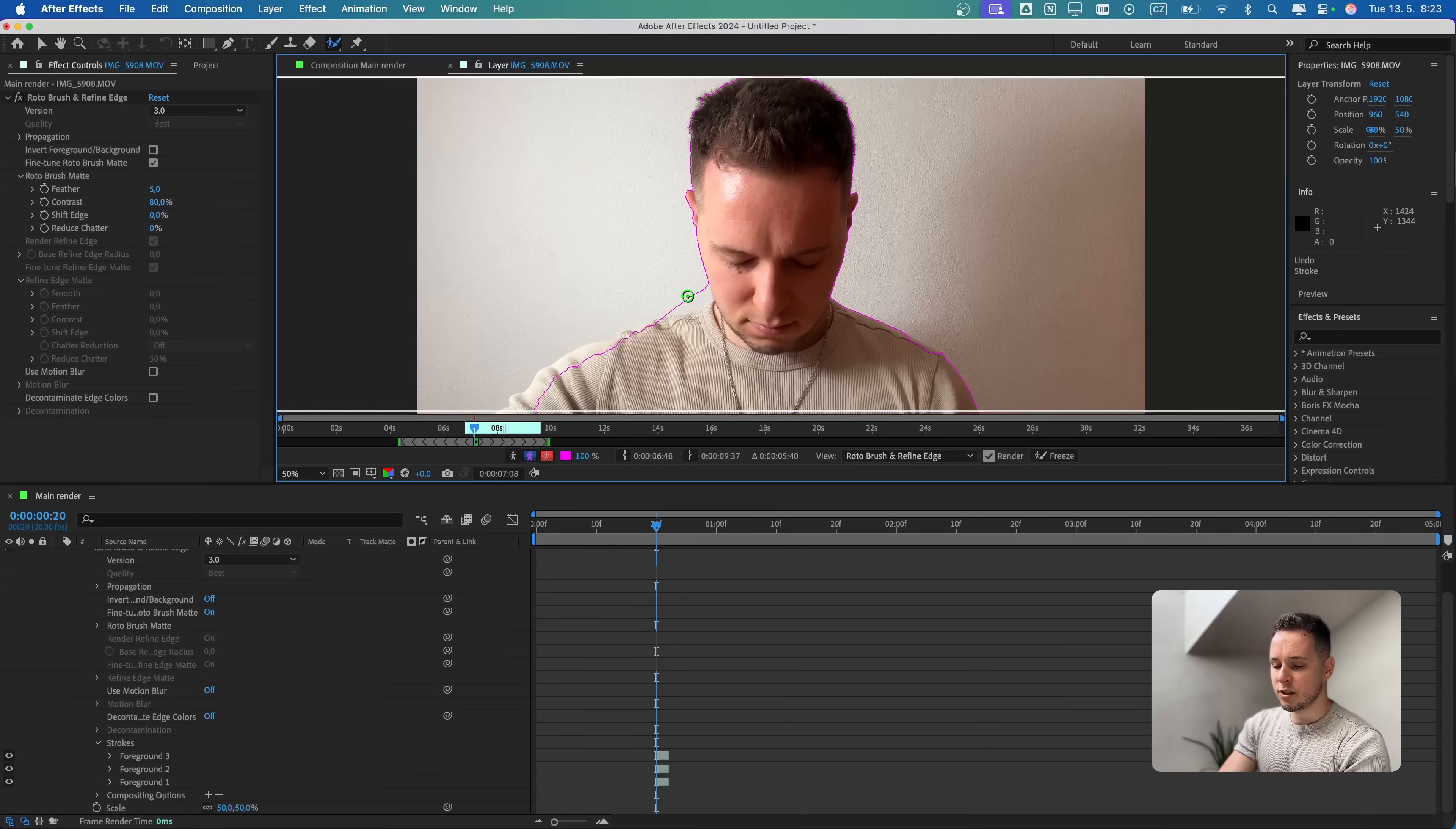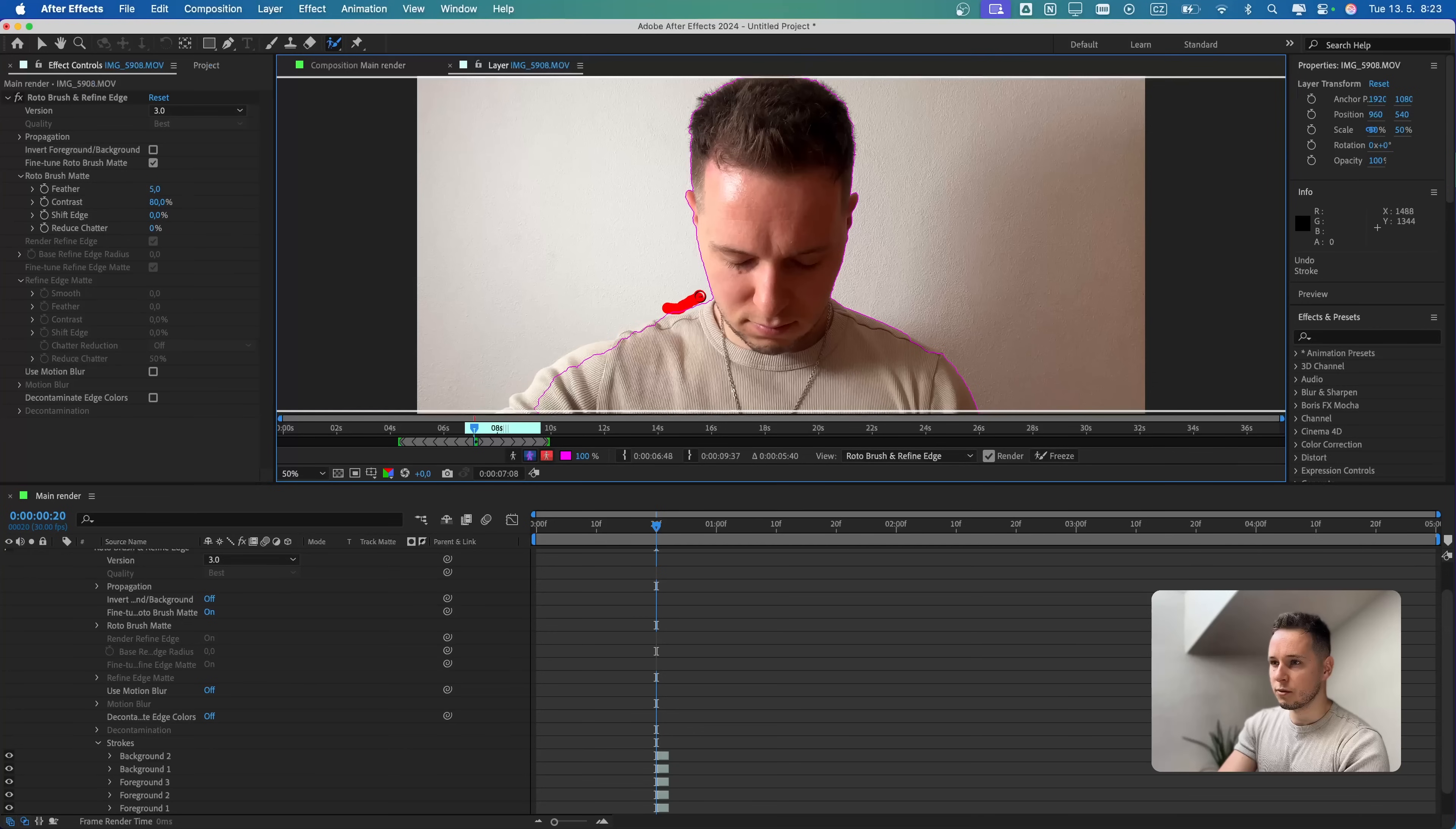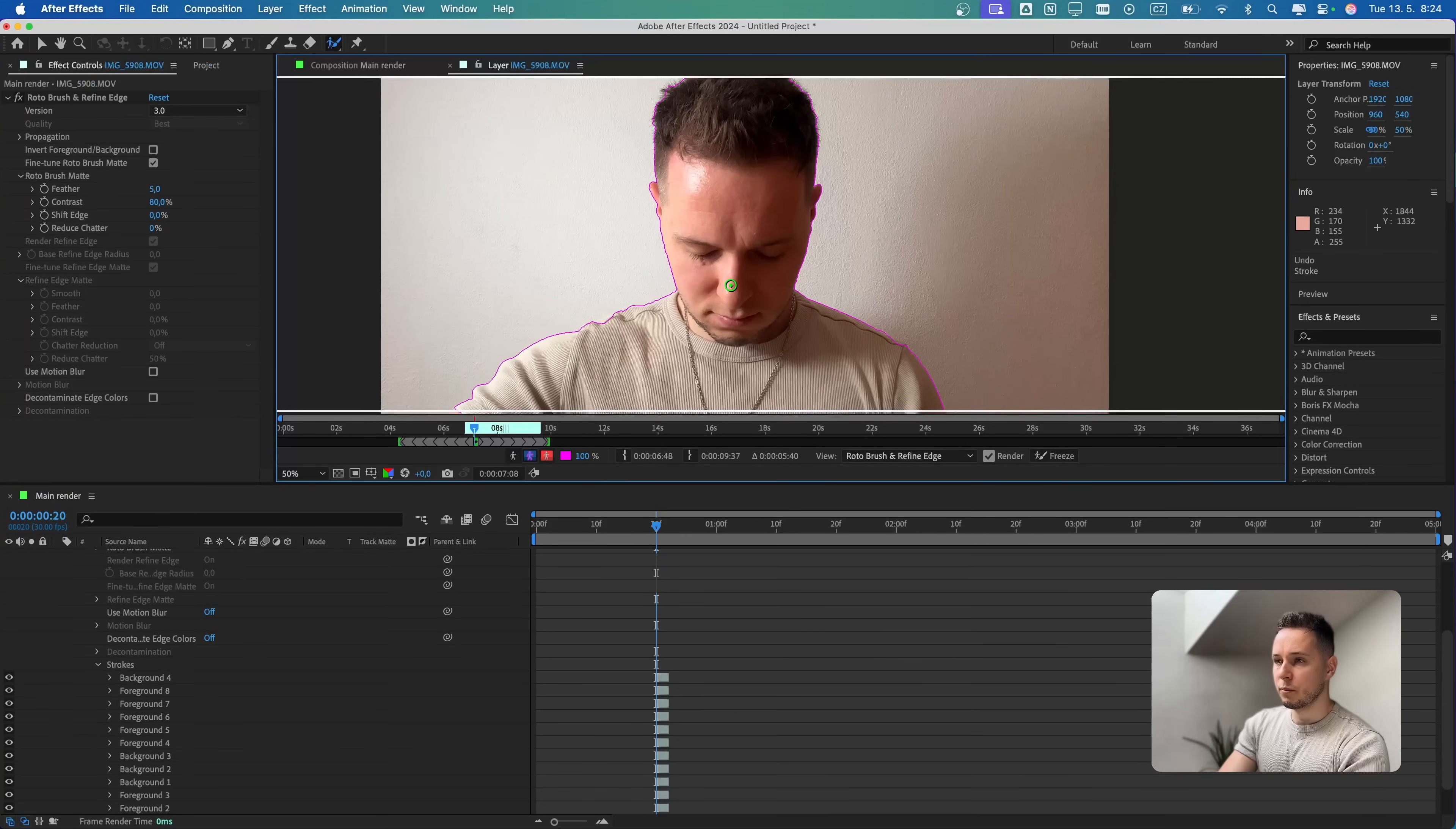Here it goes over. So I'm gonna press Alt or Option and draw with minus to delete these parts over here.